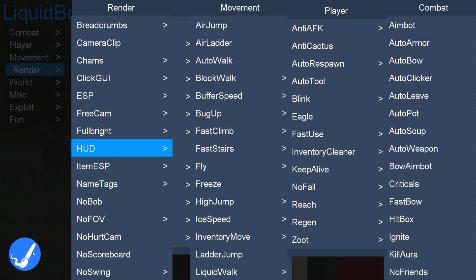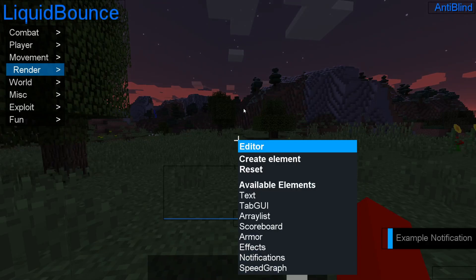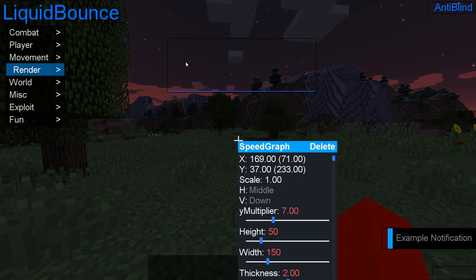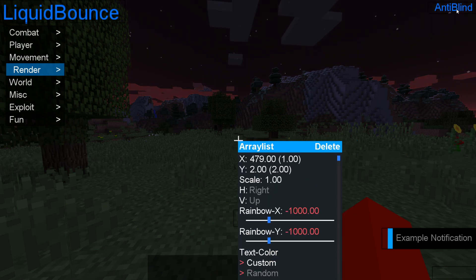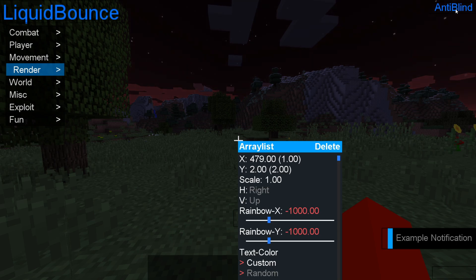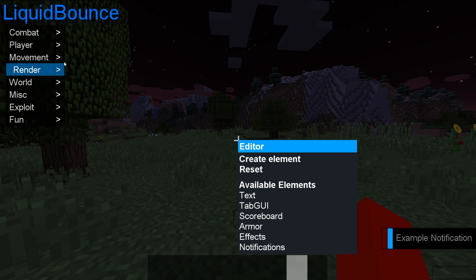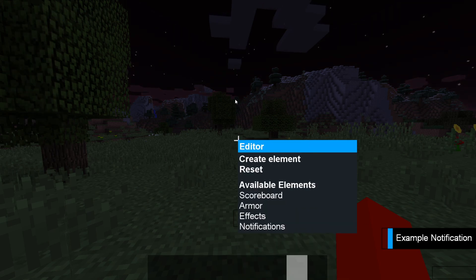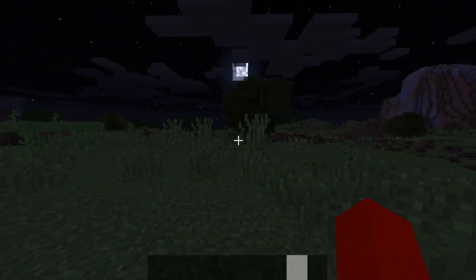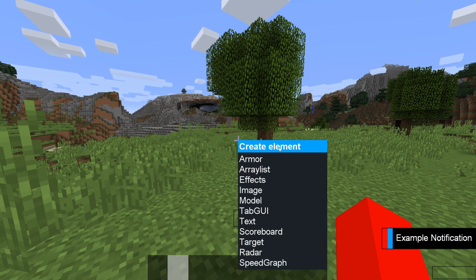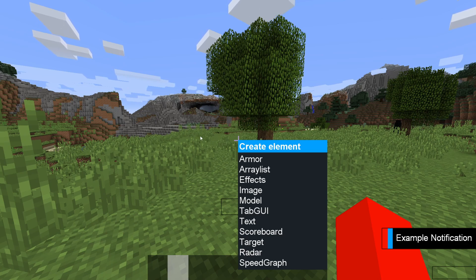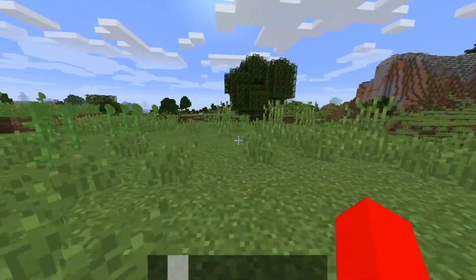If I move this aside, you'll see there's an Editor button over here. This allows us to edit what we display on our screen. We have this speed graph that was visible earlier — it's enabled by default, but I can click delete after selecting it. We have an array list which displays all the utilities you have enabled. I can remove that too, as well as the logo and Tab GUI, for a clean screen. You can also add things — they are listed here, and you can click 'create element' to get more things to add to your screen.